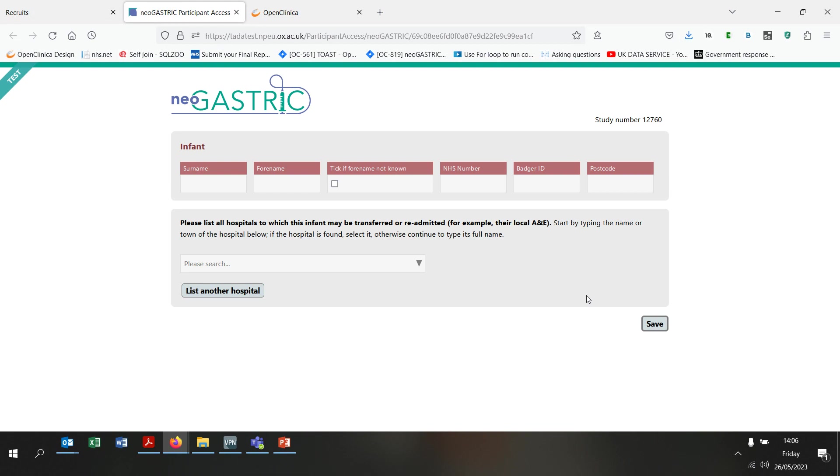You can see that clicking the Enter Edit button takes you to the short web form that I mentioned earlier. If you need to correct, add or update the infant's name, NHS number, Badger ID or postcode, this is the best way to send us the information. You can see that we also ask on this form for the names of any hospitals to which the infant might be admitted for continuing care.